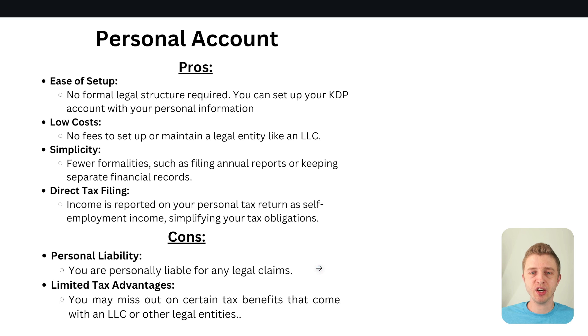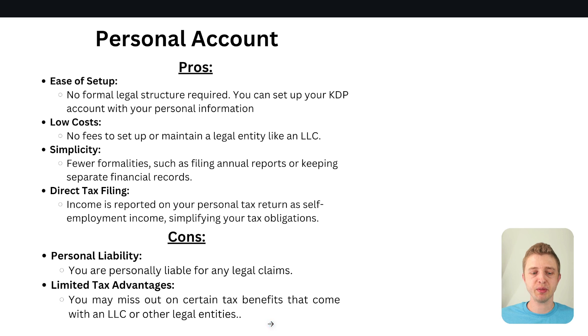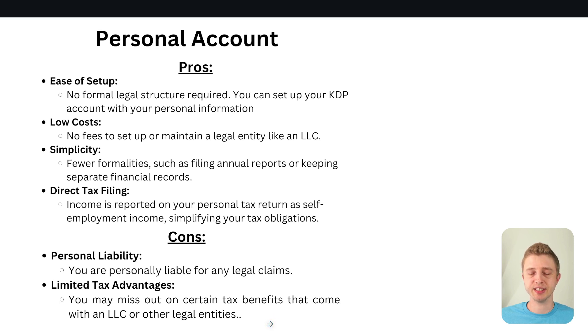And then the other con for a personal account which would be a pro for an LLC account is the tax advantages. So if you have a personal account you may miss out on certain tax benefits that come with an LLC or other legal entities. So these are just things to consider.